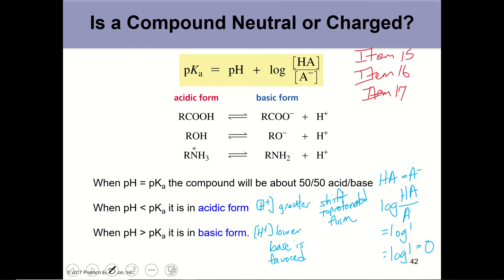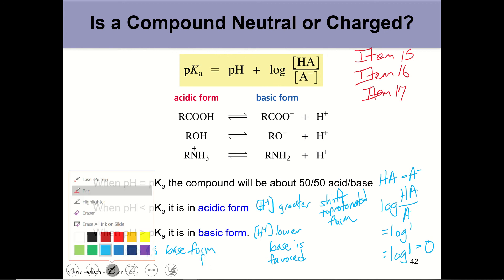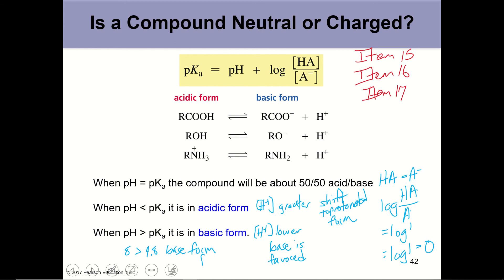You'll have homework questions like: if acetic acid has a pKa of 4.8 and the pH of the solution is 8, what form is favored — the conjugate acid or conjugate base? Since pH 8 is greater than pKa 4.8, the base form is favored. Be ready to answer those questions on the homework, likely in items 15, 16, or 17.